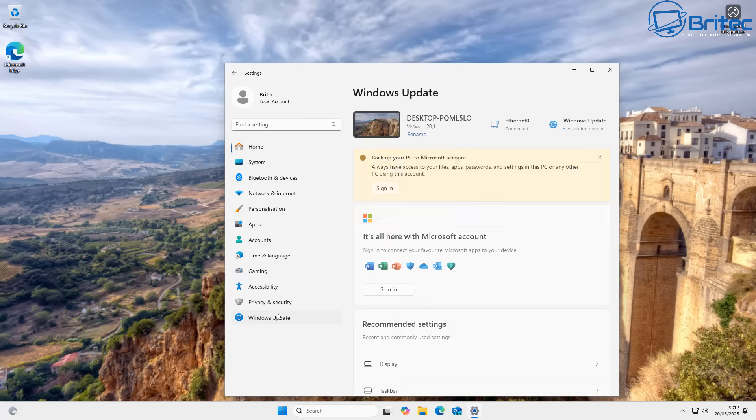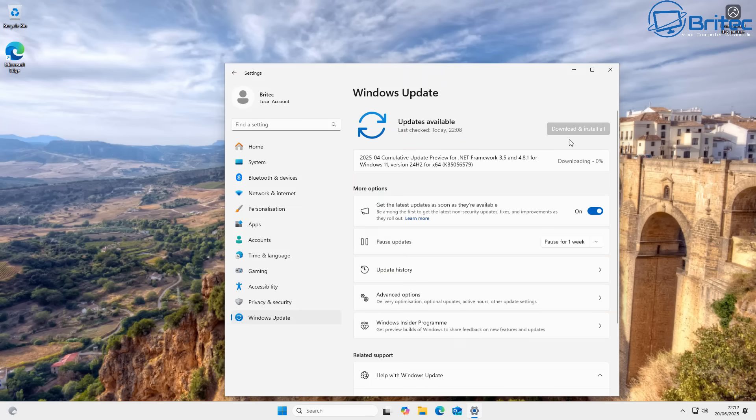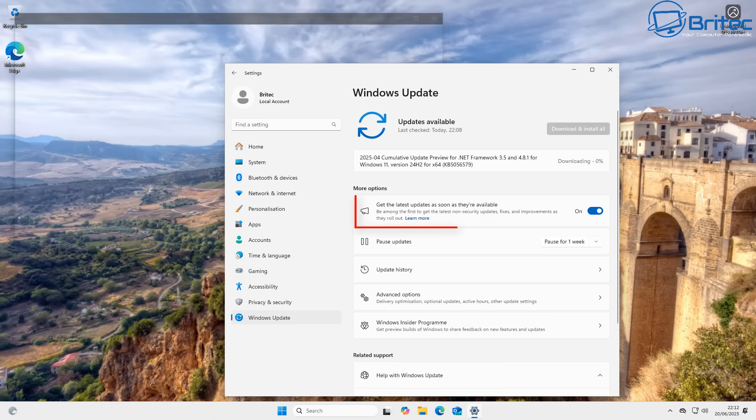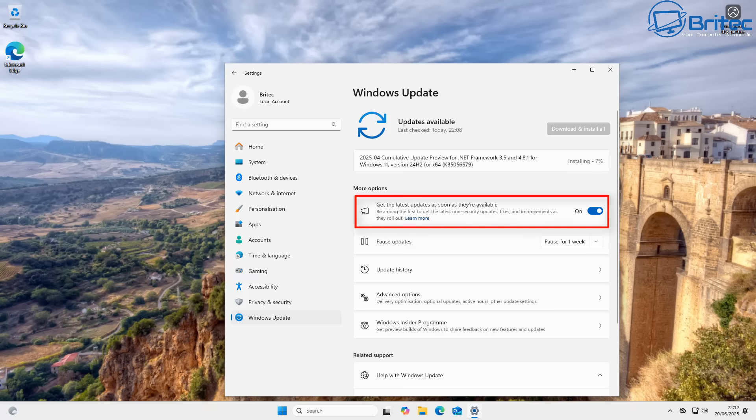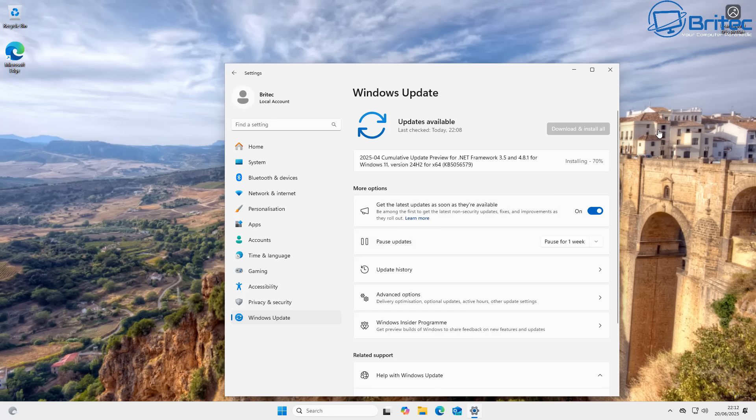Now if you do want to receive this as quick as possible, then make sure you've got 'get the latest updates as soon as they are available' - make sure that is switched on. I do believe at this time that it is worth updating to this driver as soon as possible because this does have some major fixes.